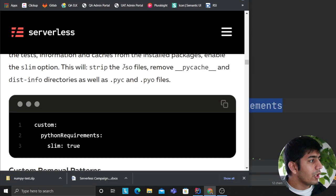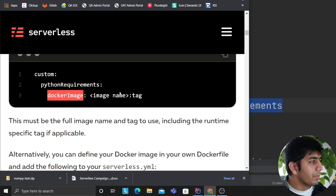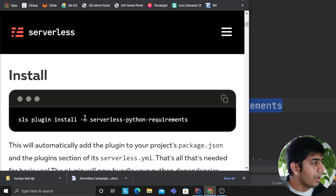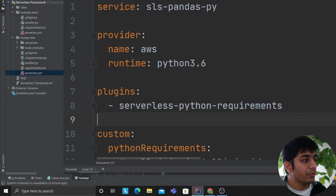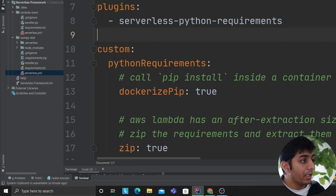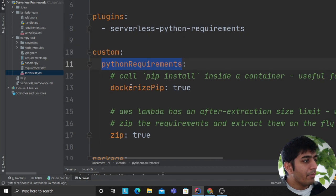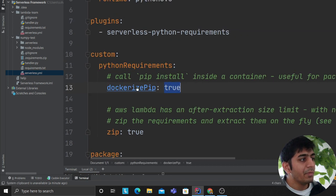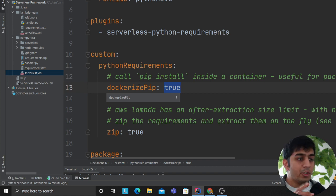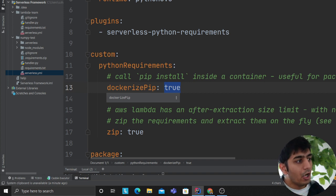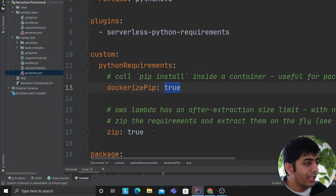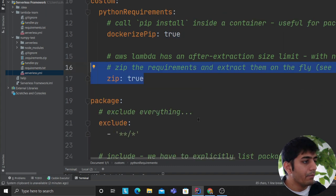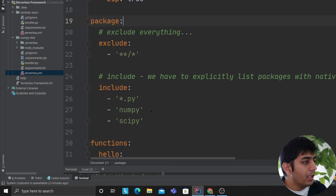You have to install this plugin. You can use 'sls plugin install' or npm to install it. Under the 'custom' section, we set 'pythonRequirements.dockerizePip: true' — this calls Docker behind the scenes to install your requirements and create a zip file. We also set 'zip: true' because you want to zip everything up.